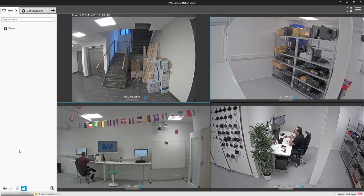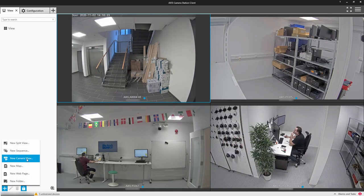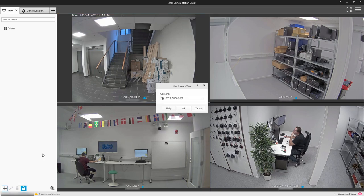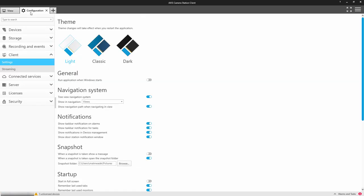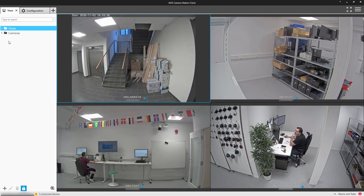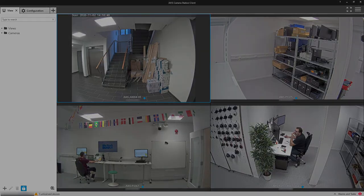It is worth noting that individual cameras can be added as a view. Please note as well, you can still hover on the icon and get a preview of the camera.